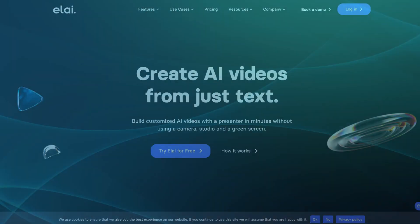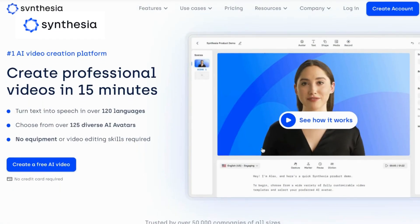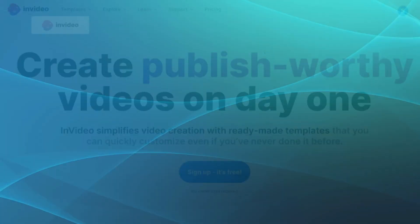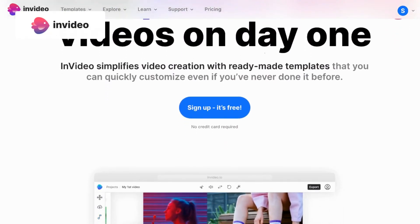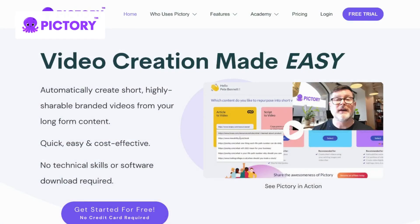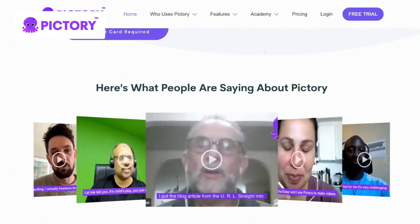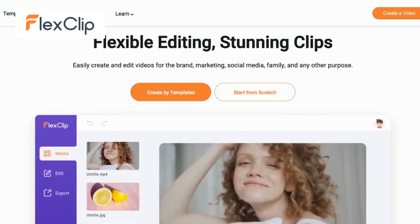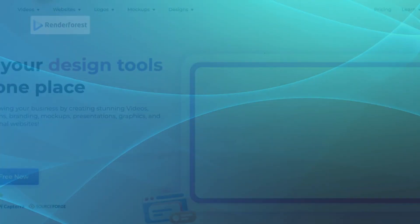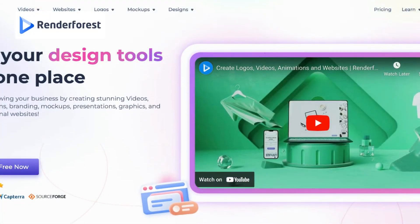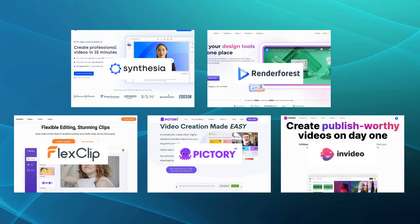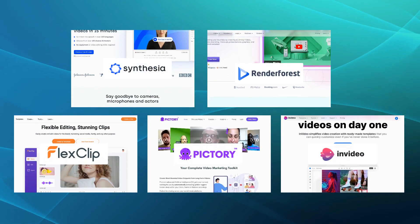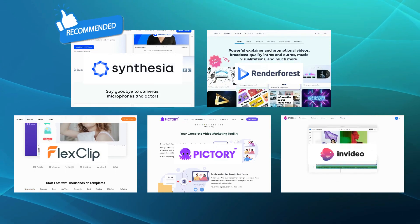Compared to Eli.io, Synthesia stands out with its unique AI-powered avatars that bring your scripts to life. InVideo provides additional editing capabilities and effects that give you more creative control over your videos. Pictory provides a more extensive range of effects and transitions, allowing you to create visually stunning videos. FlexClip offers a wide selection of stock media and customization flexibility for more convenient use. Lastly, Renderforest offers various templates and customization options. After comparing these alternatives to Eli.io in terms of features and overall video editing experience, we would recommend Synthesia as the best alternative to Eli.io.